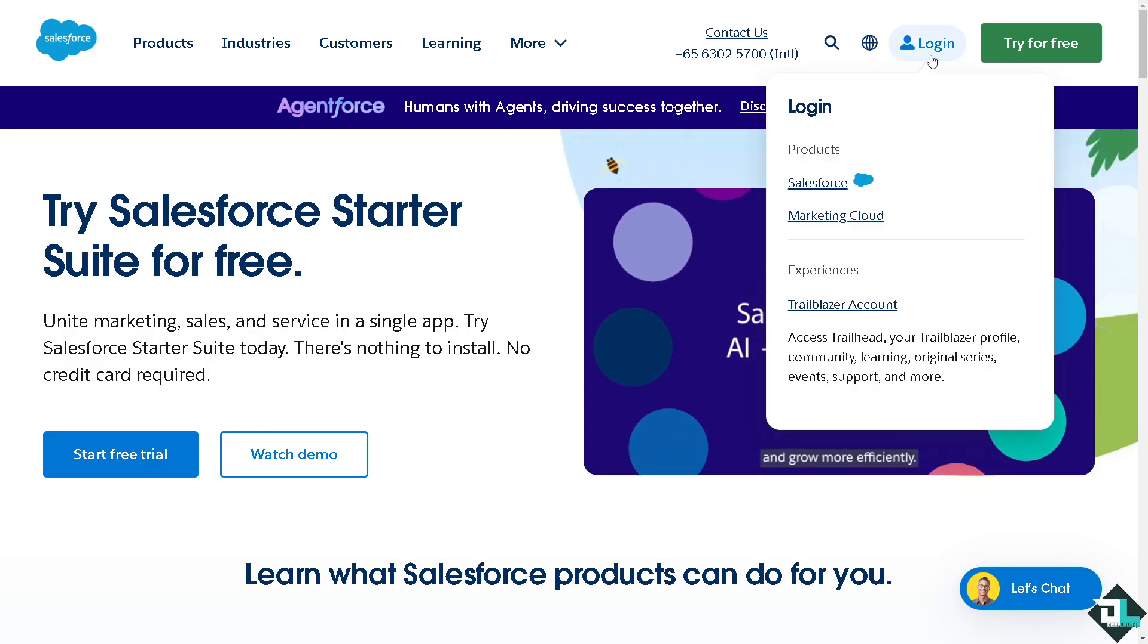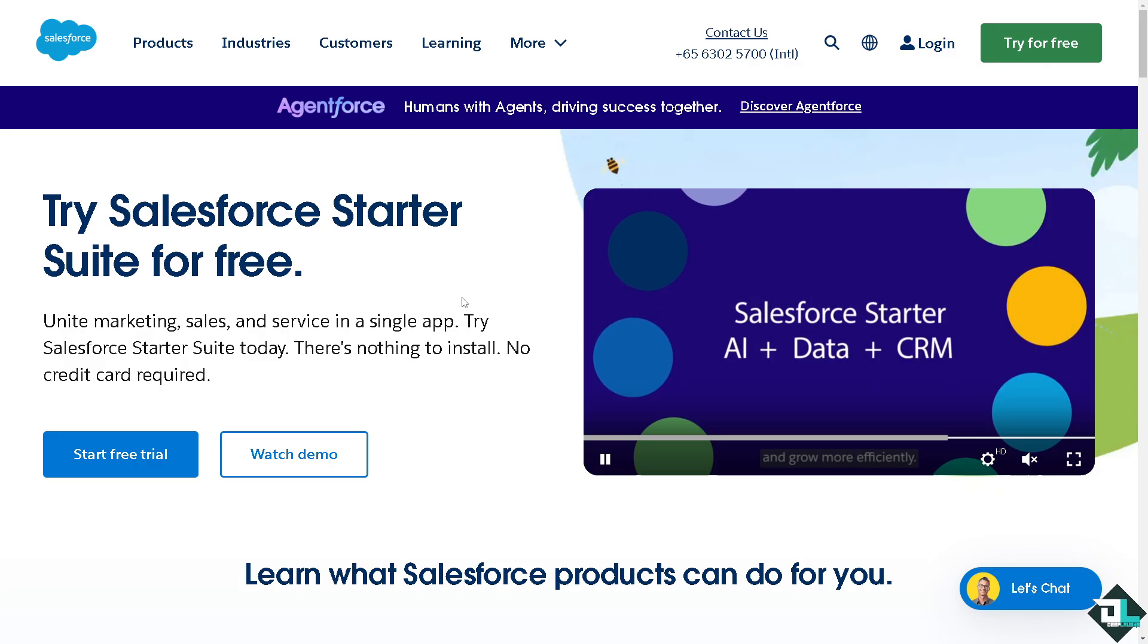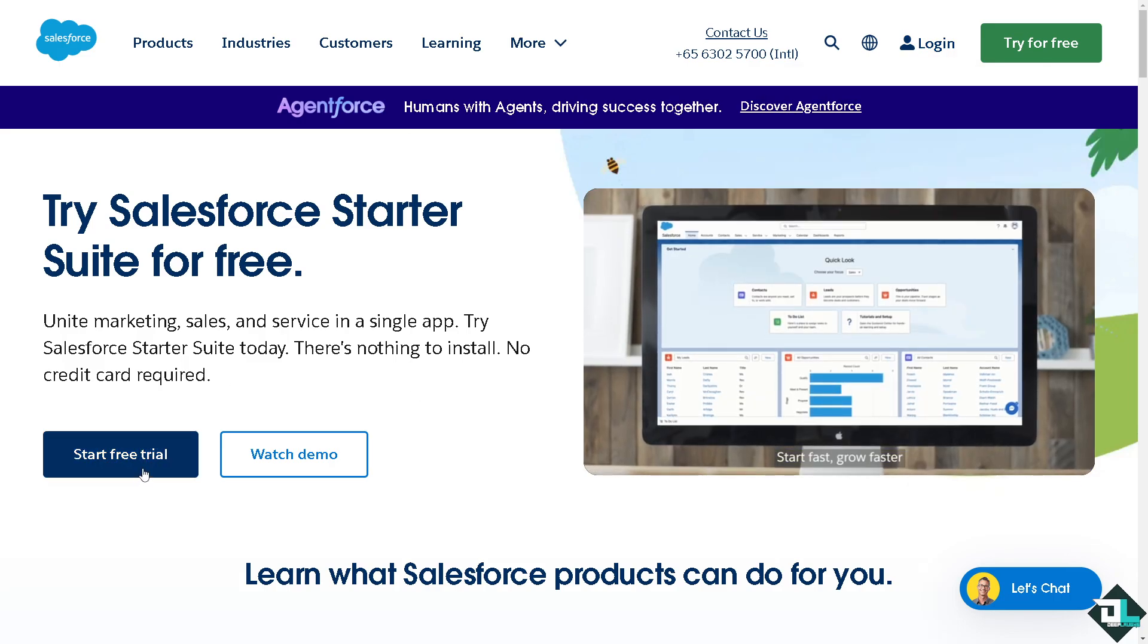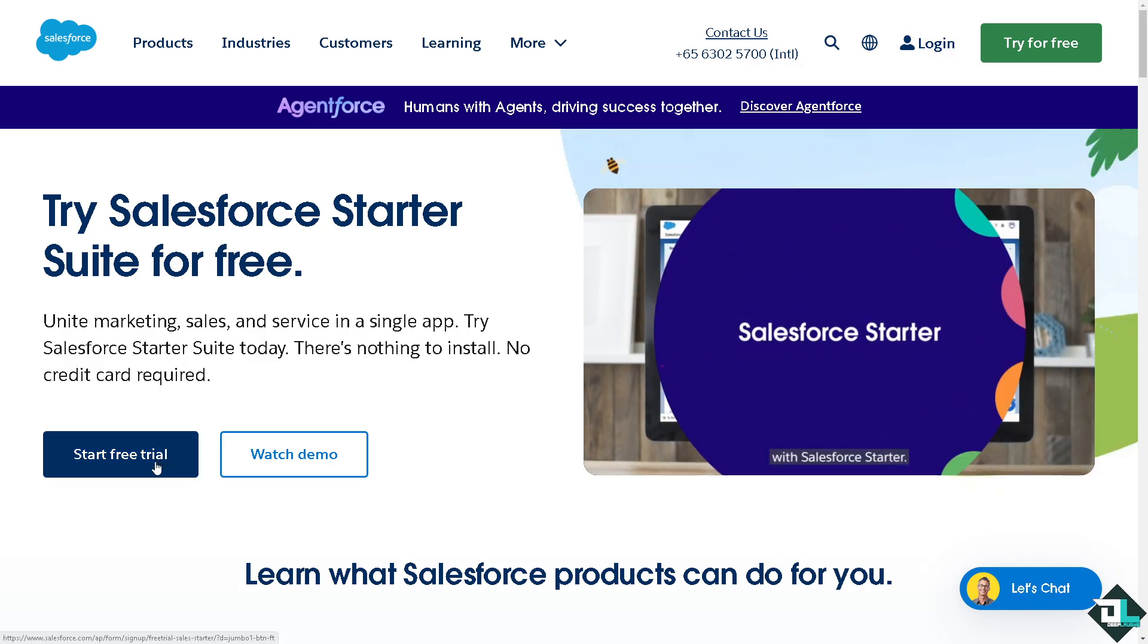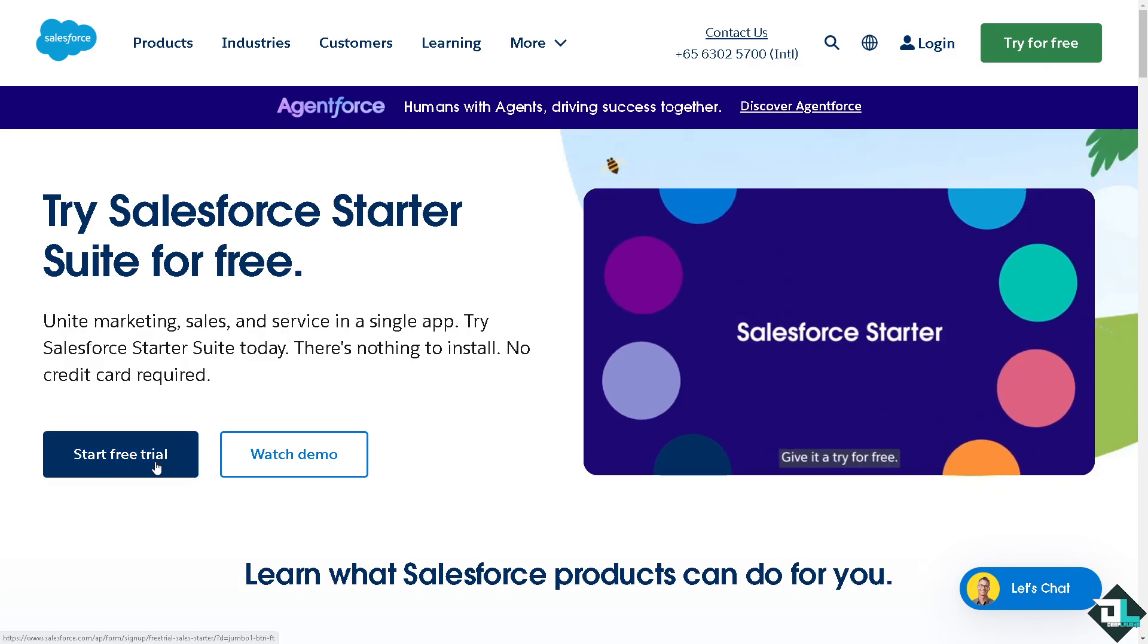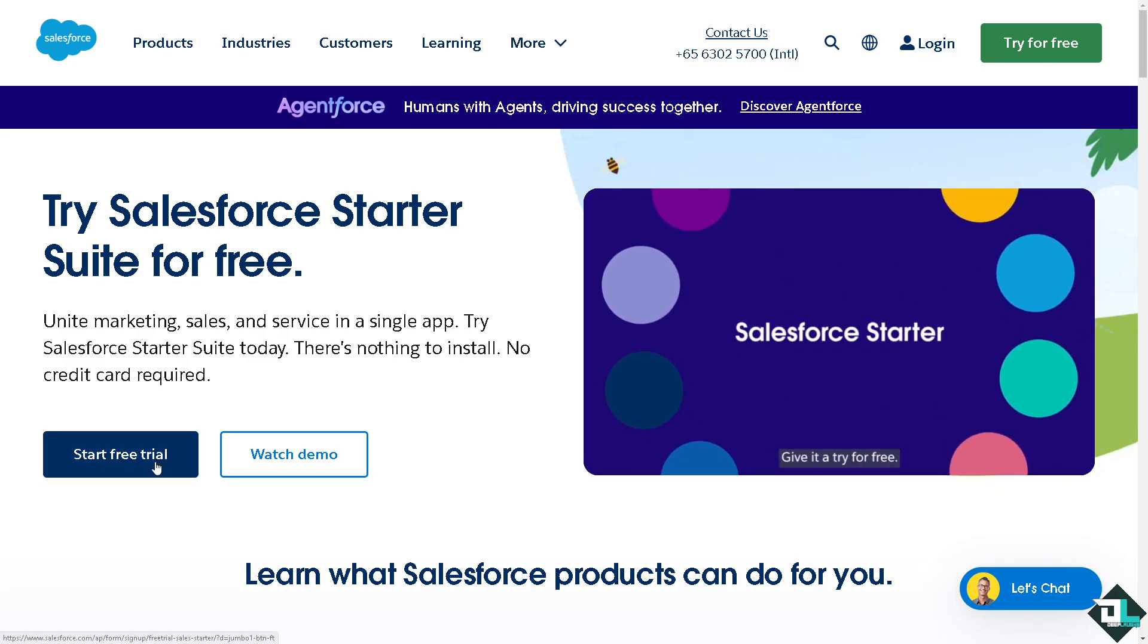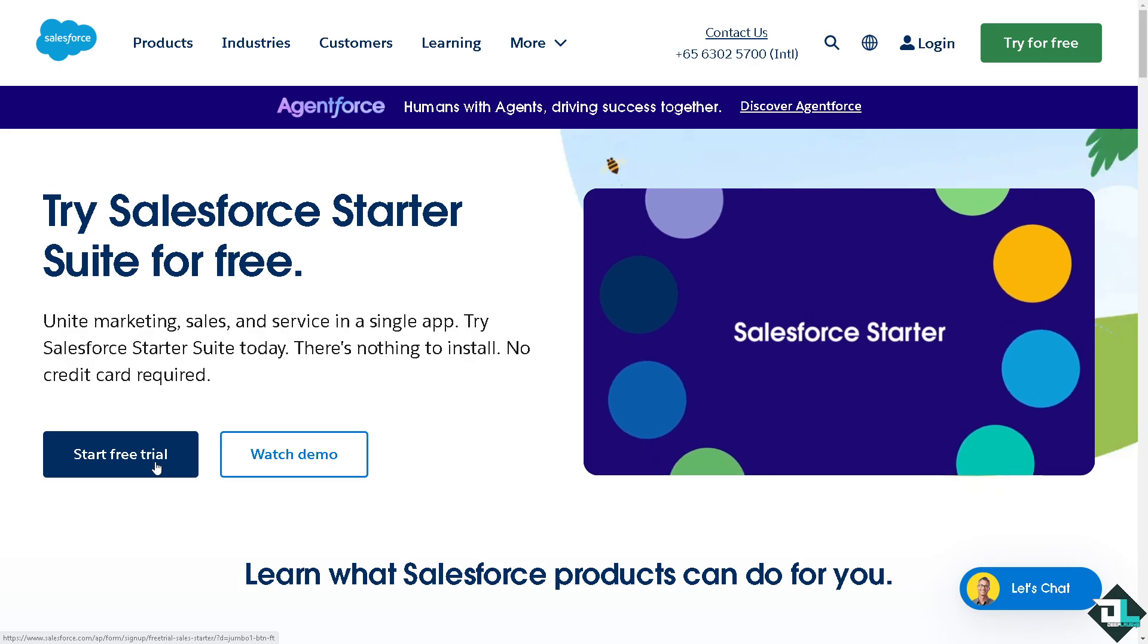If this is the first time in Salesforce, click the sign up option and from here just follow the on-screen instructions and you're good to go.